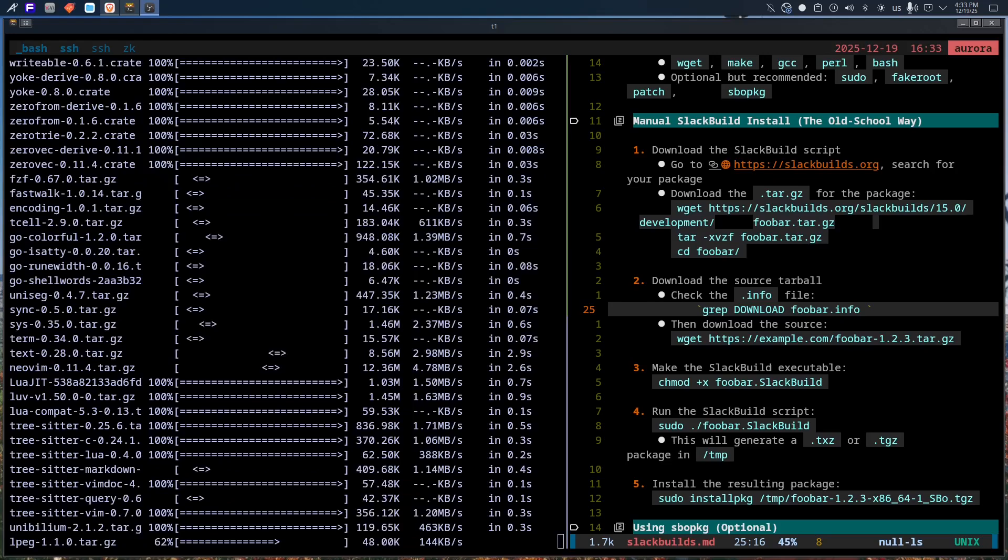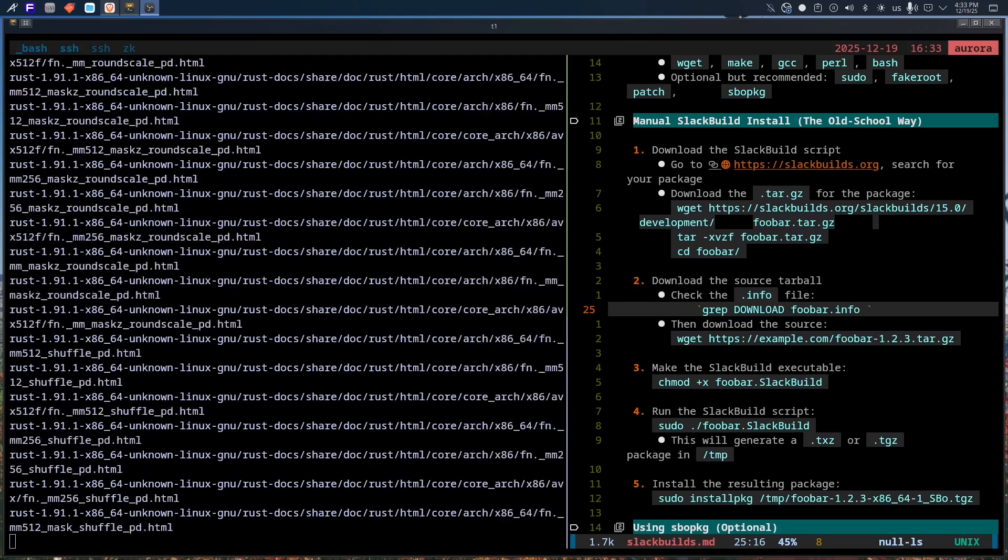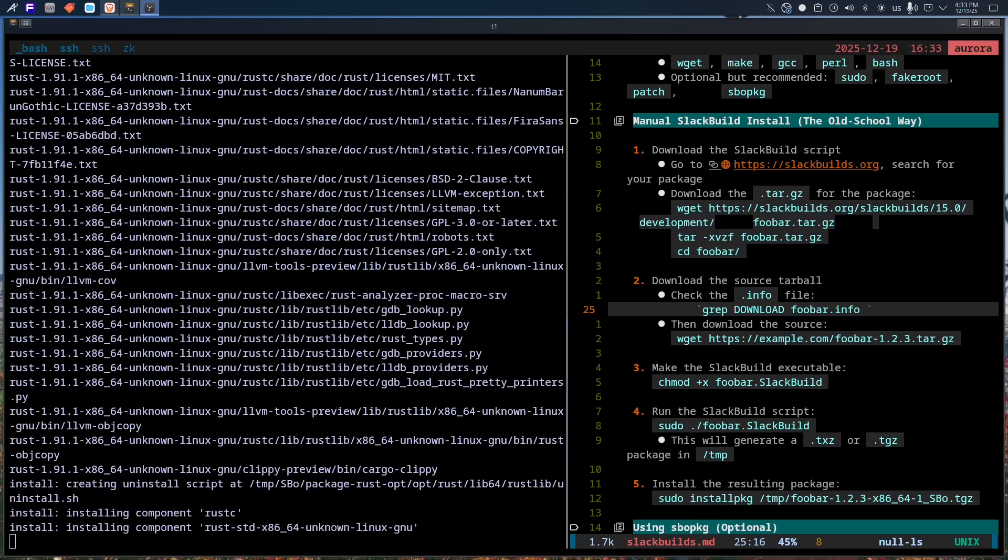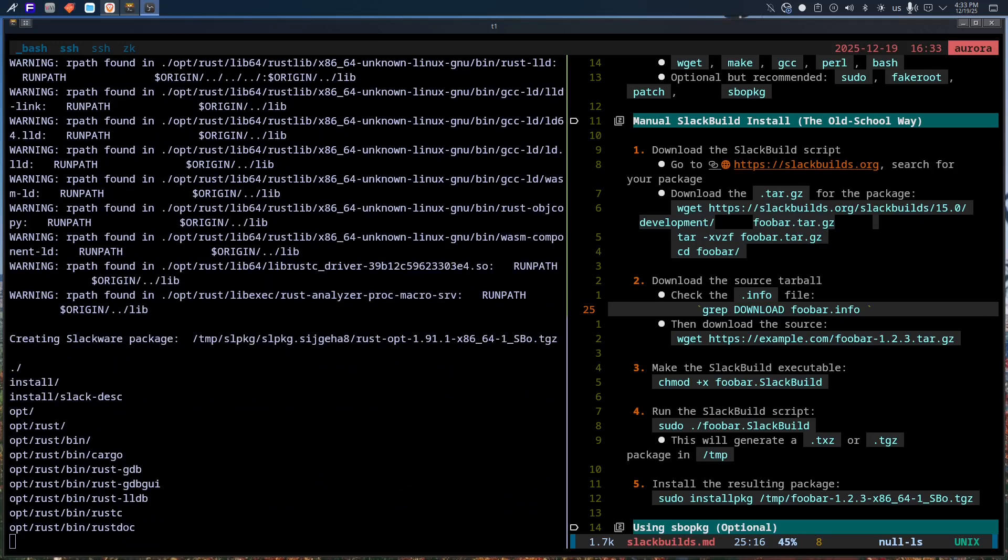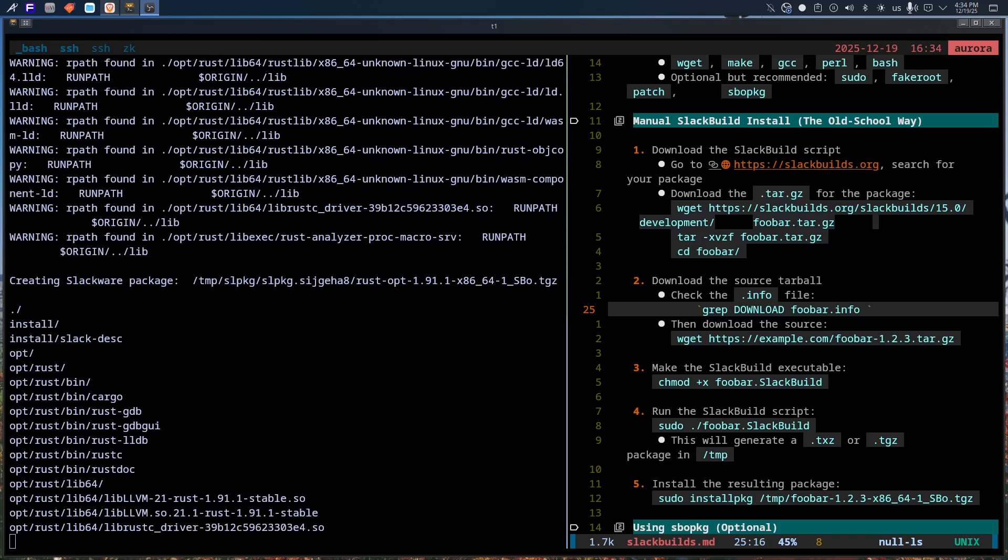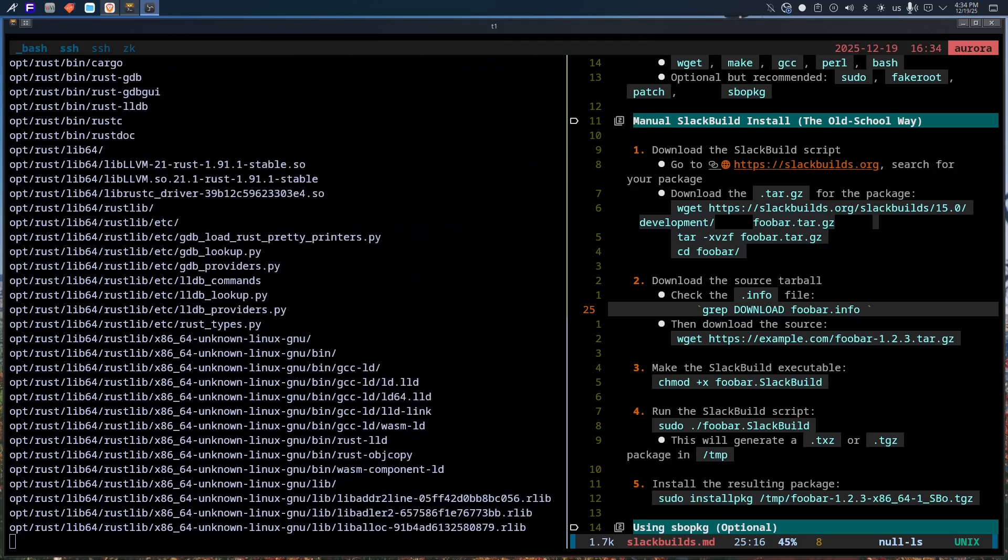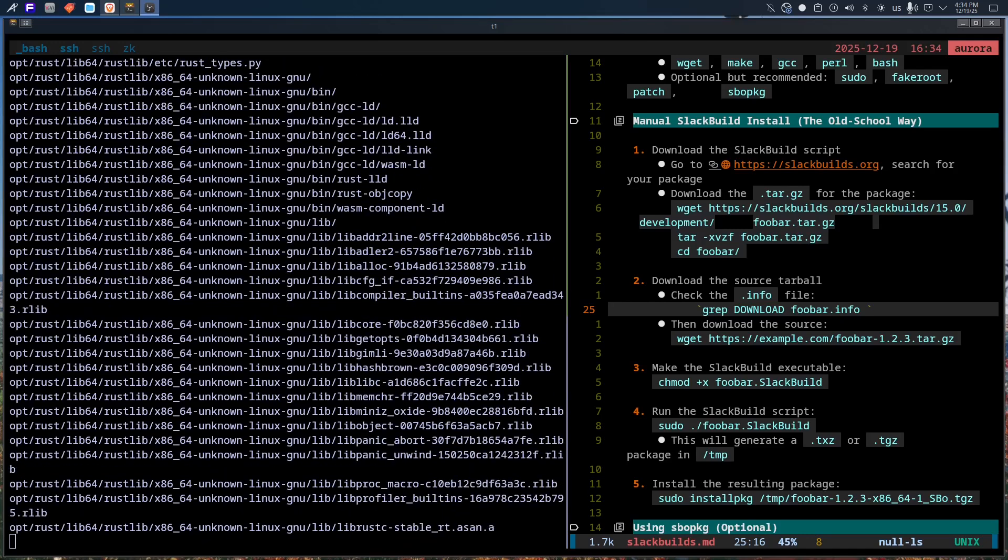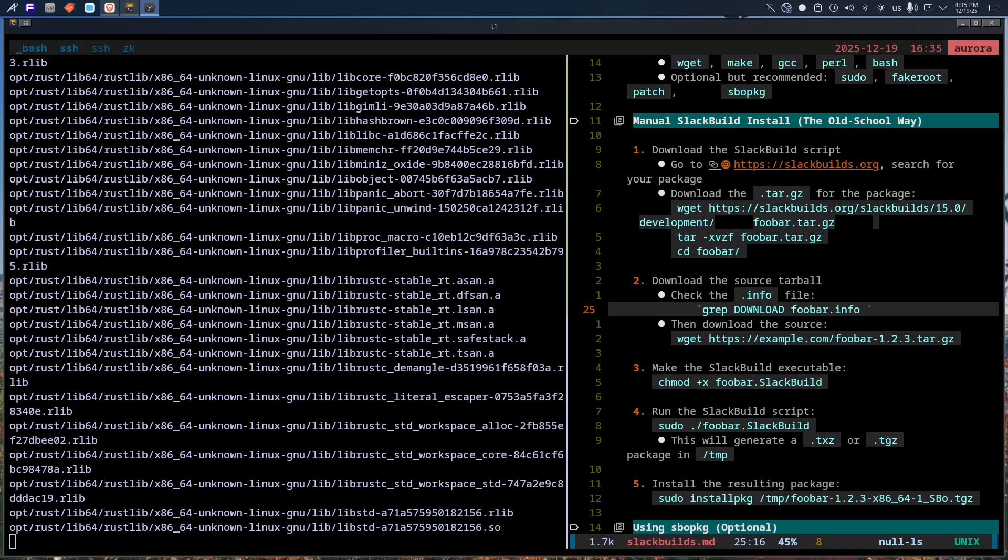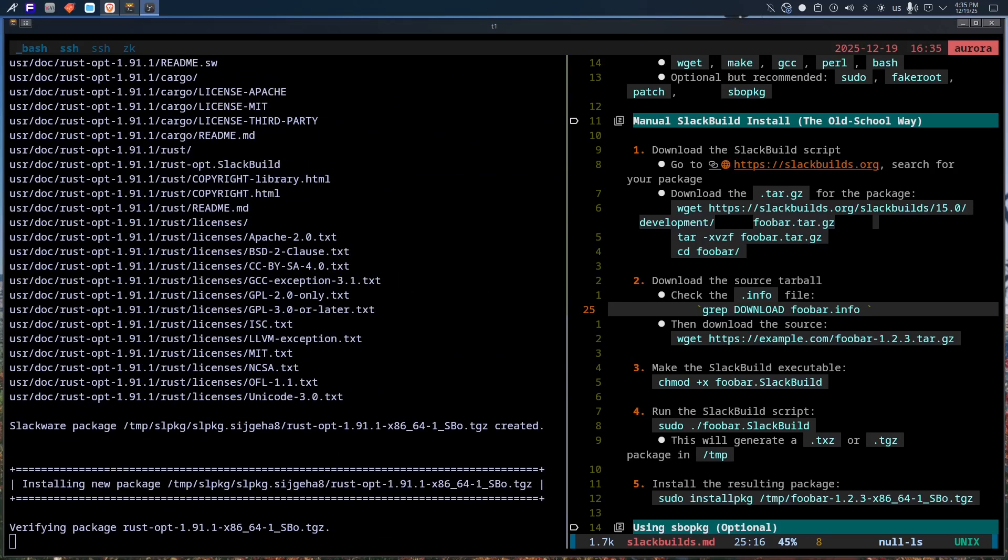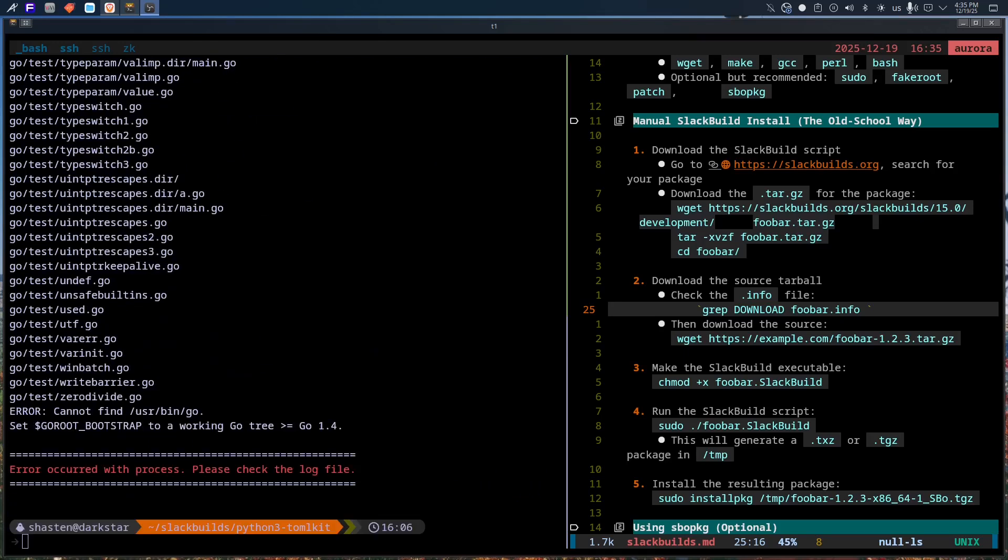Slackware famously doesn't do automatic dependency resolution. This isn't a bug, it's a design decision. The system trusts you. That's admirable, philosophically consistent, and occasionally exhausting. Because modern software stacks are absurd. If you want one tool, suddenly you're building 15 libraries and three language runtimes, and something written by a grad student who hasn't touched the repo since 2019. On Slackware, you discover all this manually by reading documentation, by reading build errors, by trial and error. That's educational. It's also very slow.